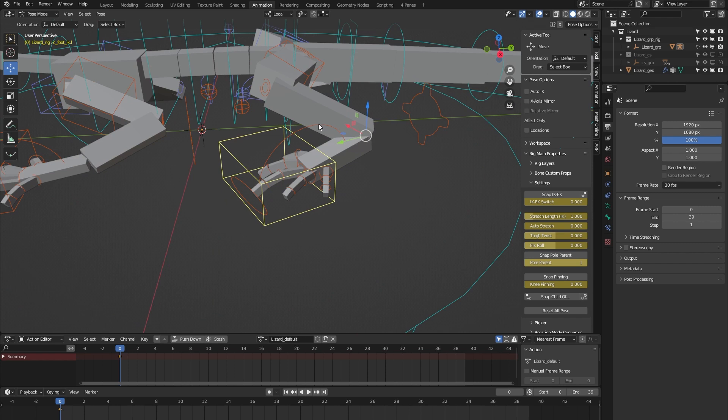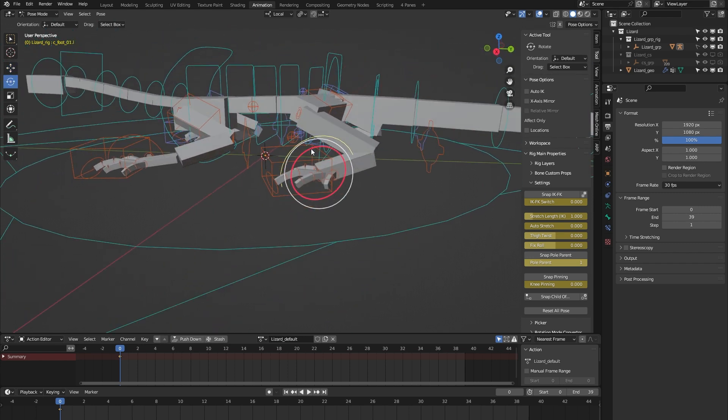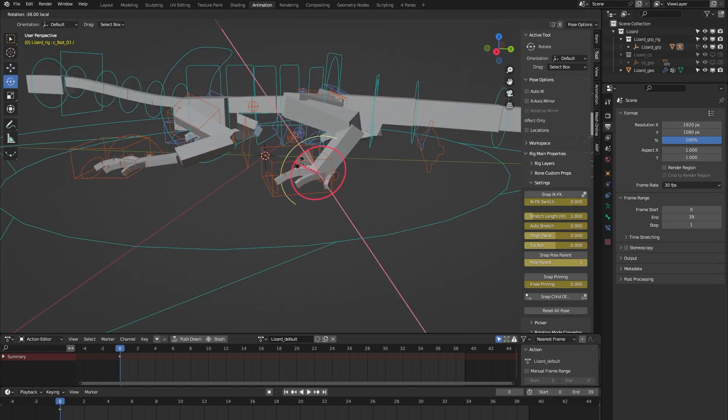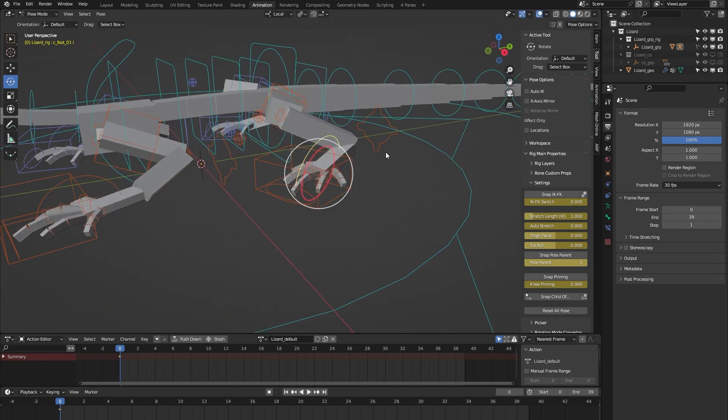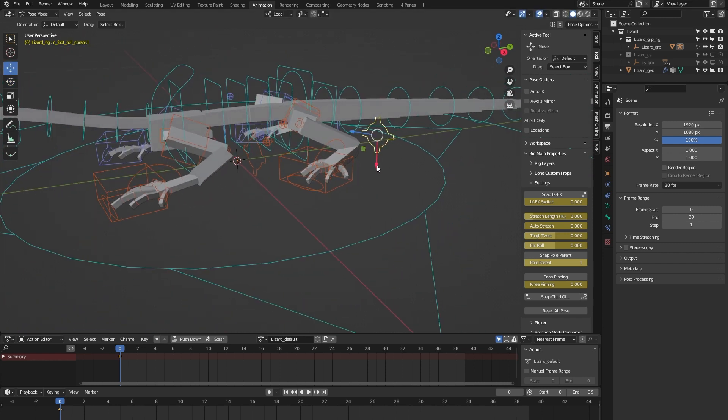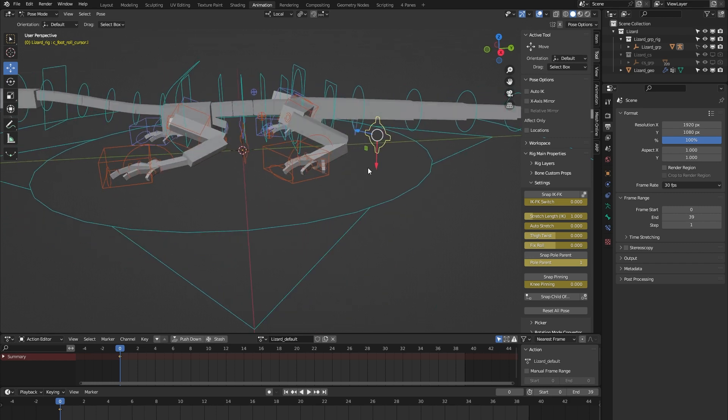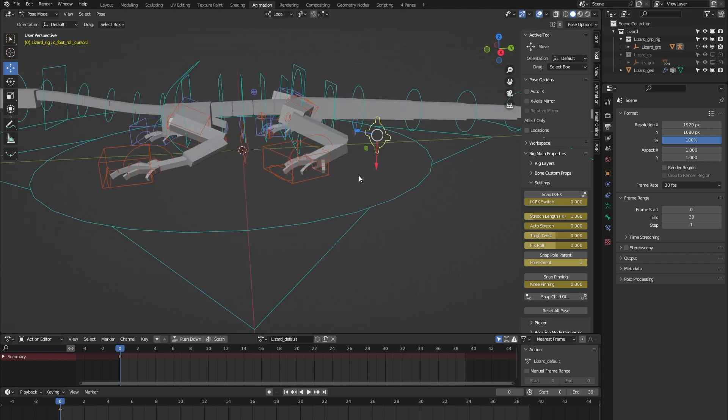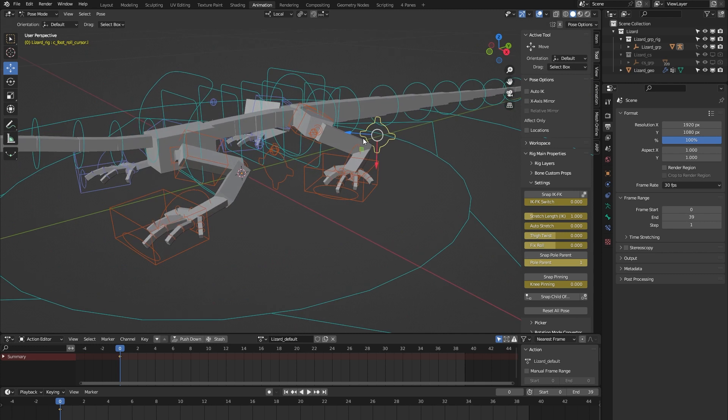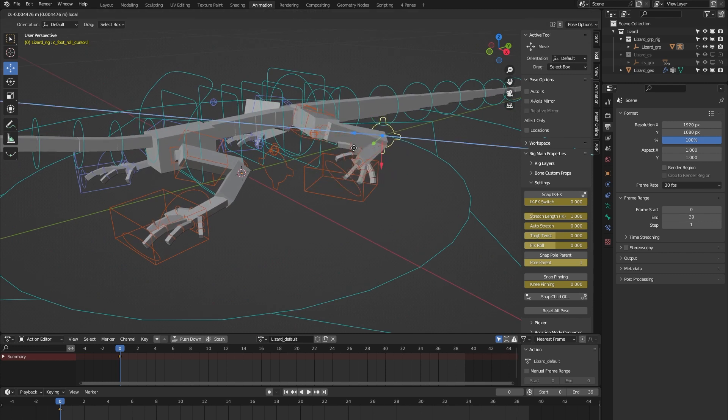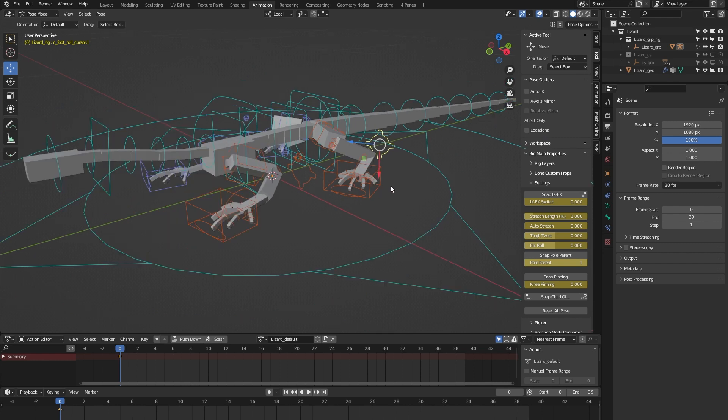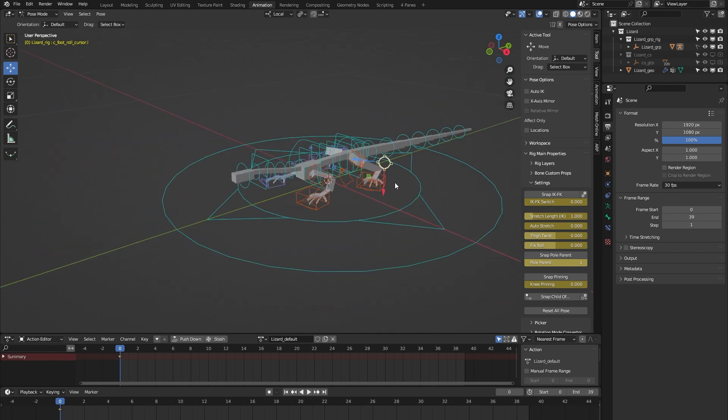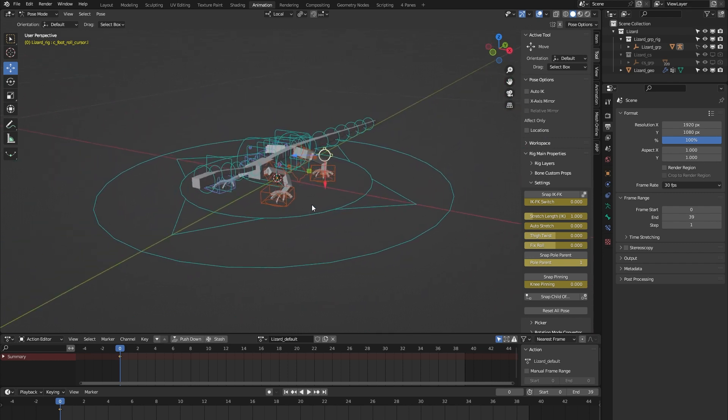And then we have some foot controls. Here we have the foot controller, so that's cool. And we have this foot roll control. When you move that up and down, you can animate a foot roll, and when you move it side to side, you can animate some banking motion for the foot. A pretty cool controller I like to use in my animations.